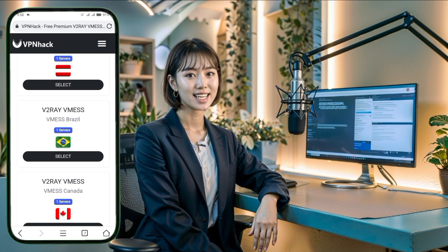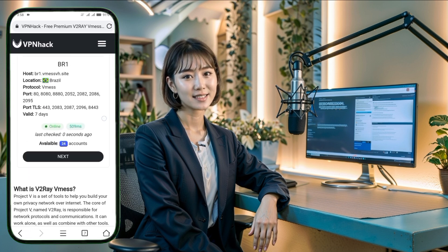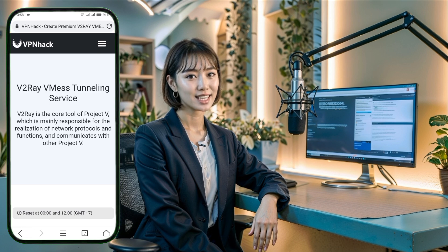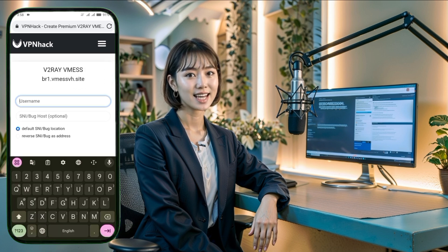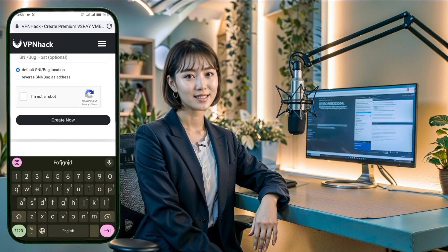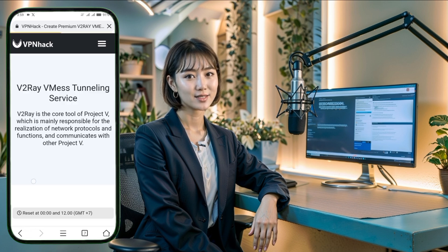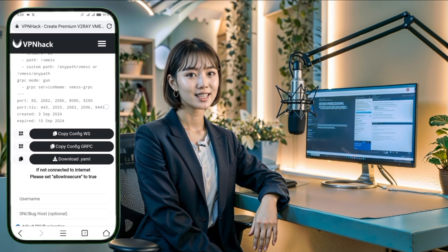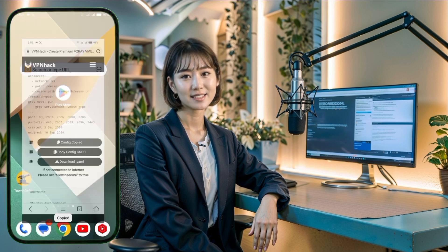Once the location is selected, proceed to choose a server on that location by clicking the Next button. On the next page, you'll need to enter your username and complete the reCAPTCHA verification. After that, click on the Create Now button. Within seconds, your server will be created and the server details will be displayed. You can either manually copy these details or use the convenient copy button.